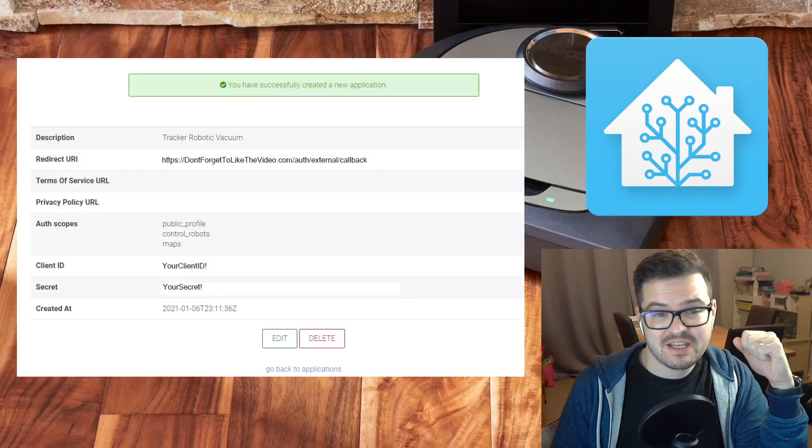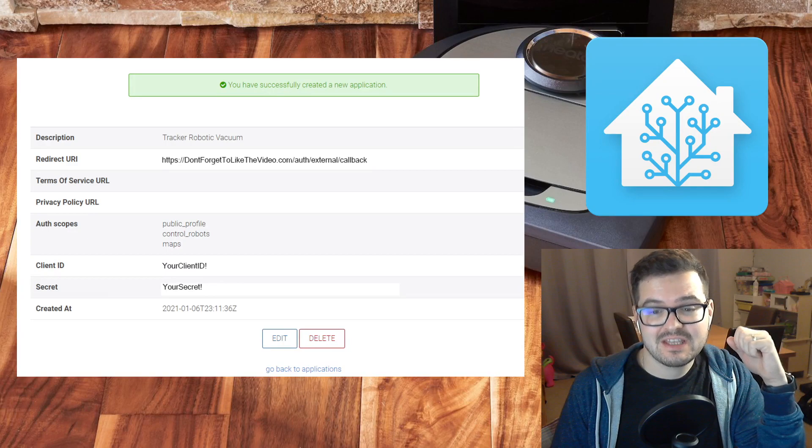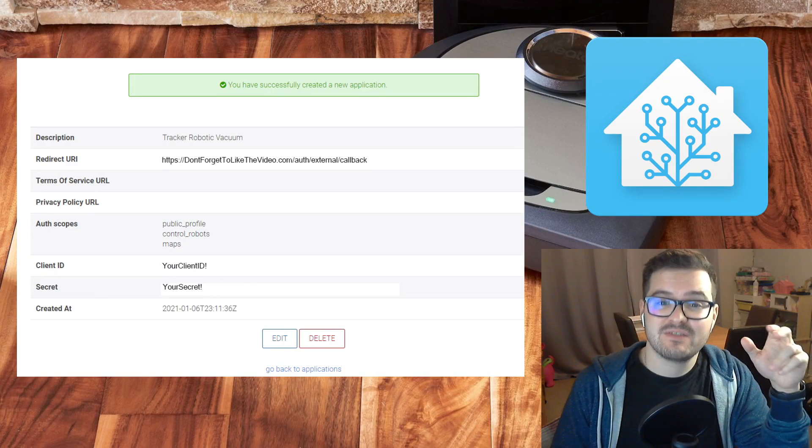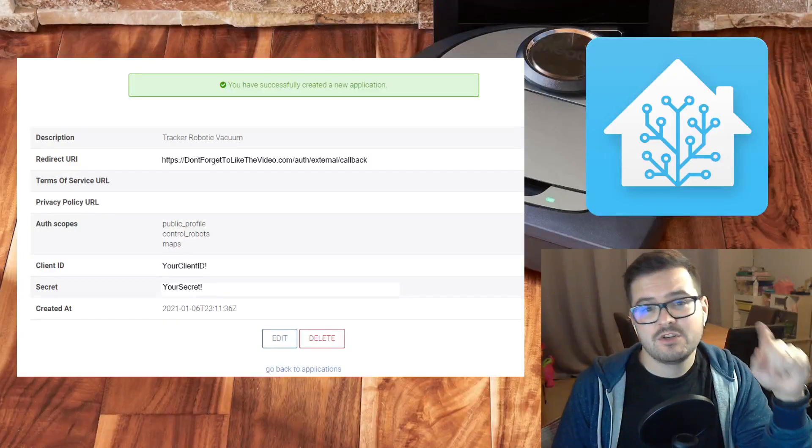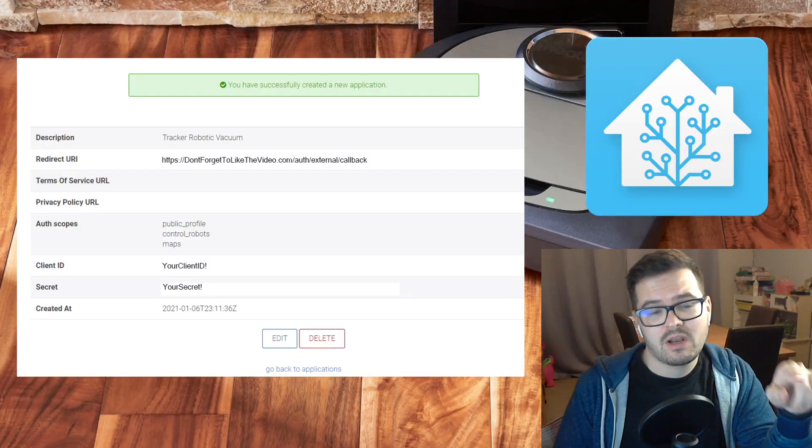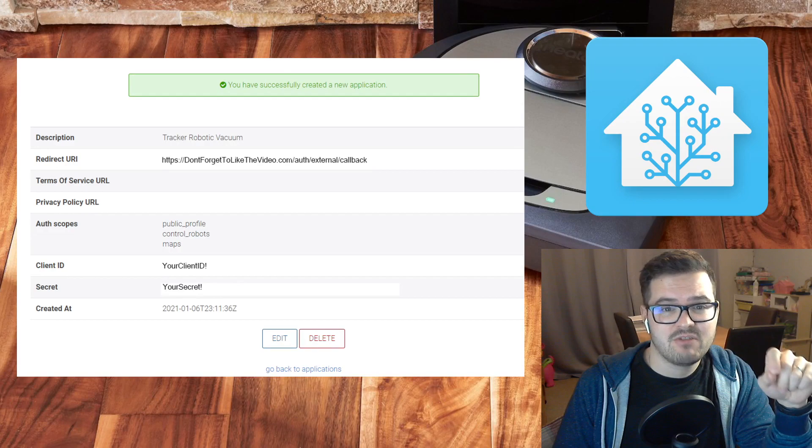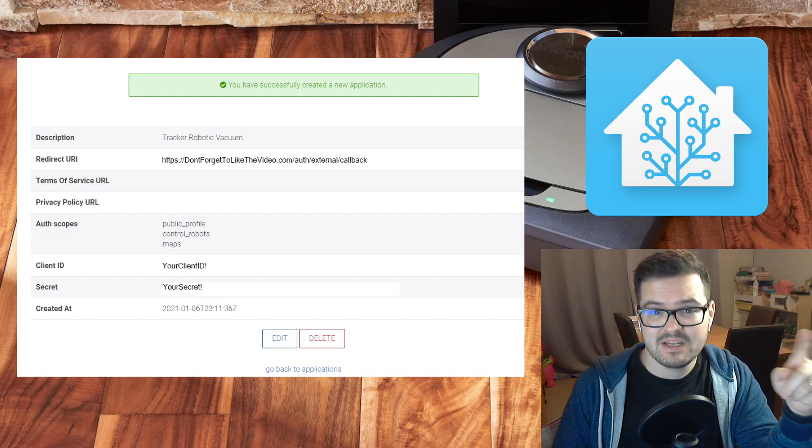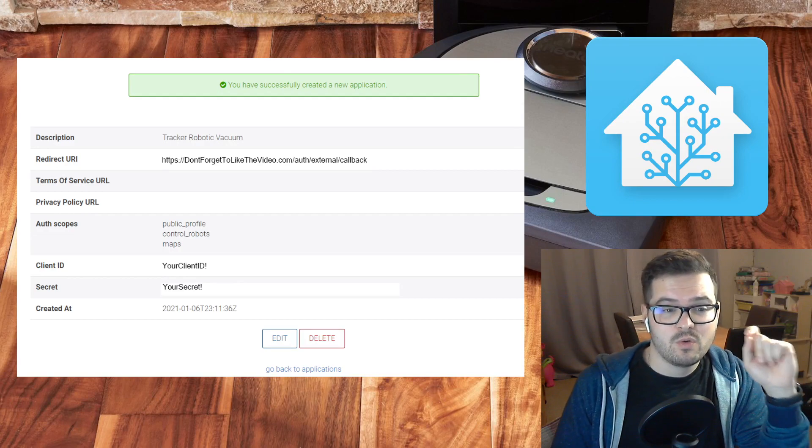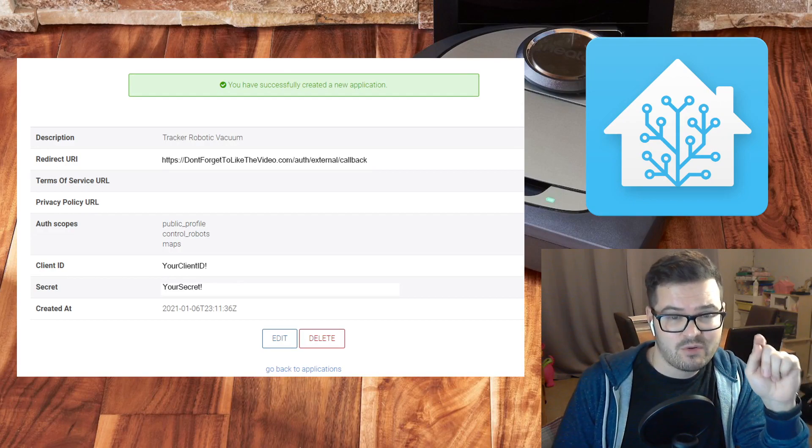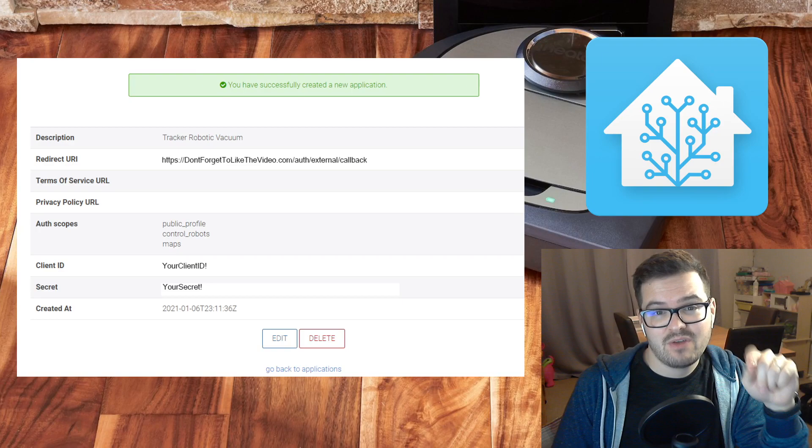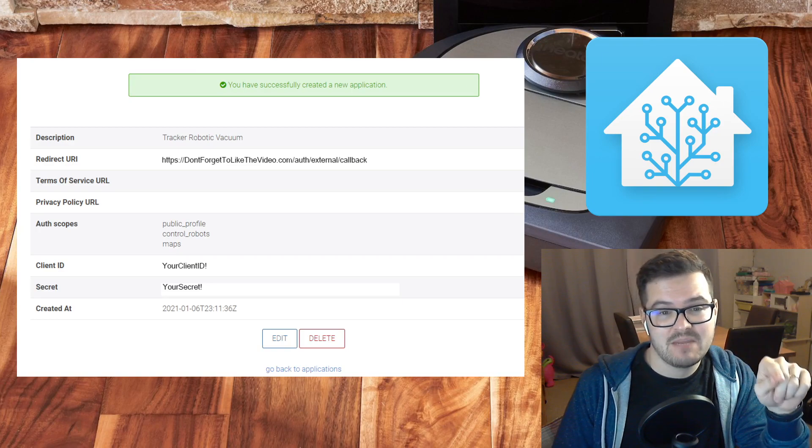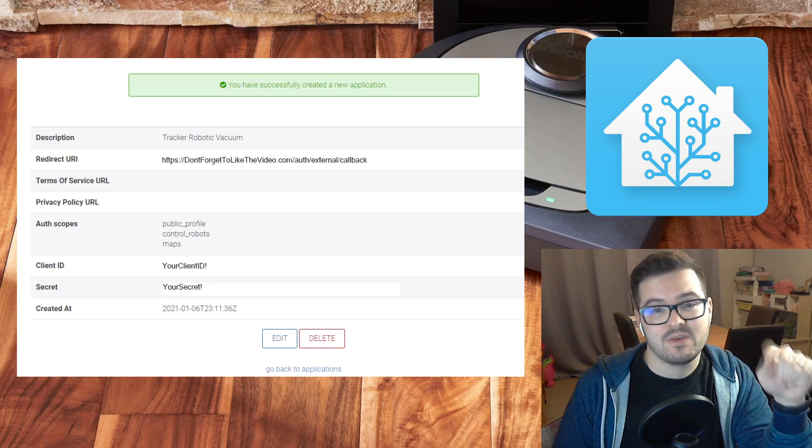Once that's done, you'll be presented with a page like this saying you've successfully created your application. If you just make a note of your client ID and secret because we'll need them in a second. Also, make sure you have all three scopes available here. If you haven't, hit the edit button and just add those on.